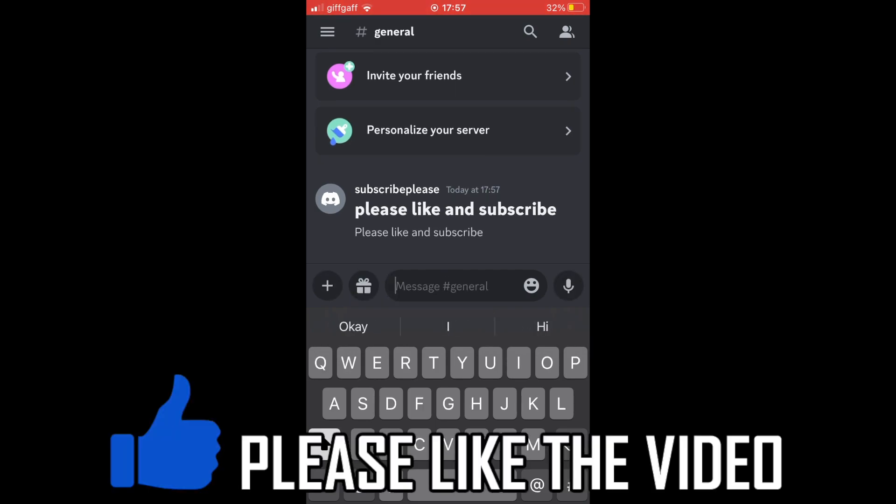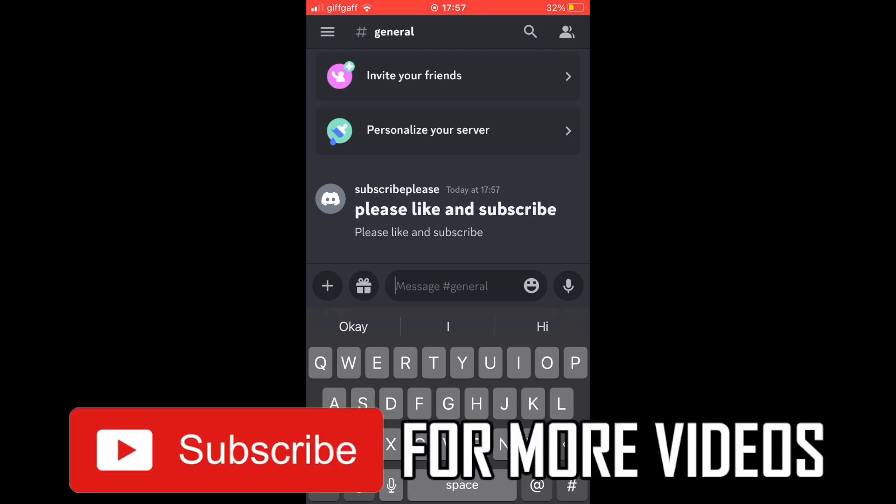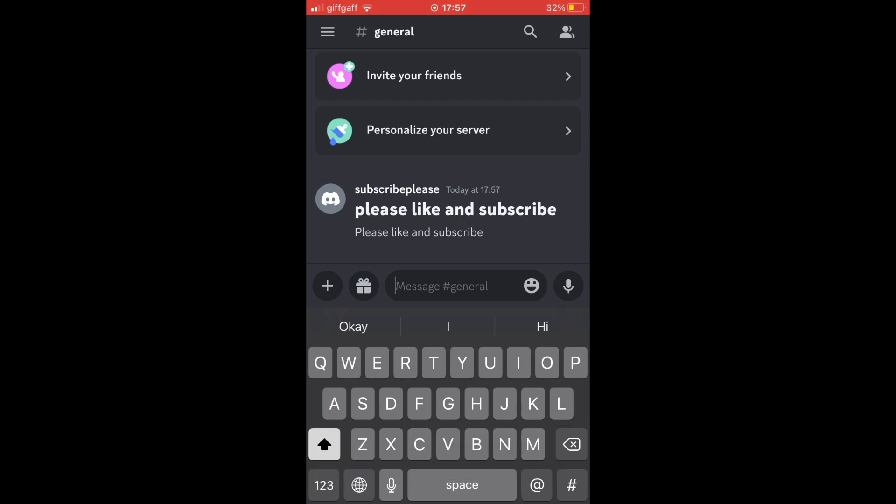Please leave a like on the video if that helped you out. Subscribe for more helpful videos just like this one.